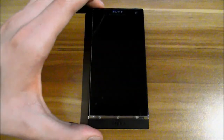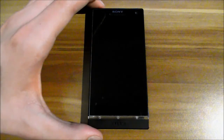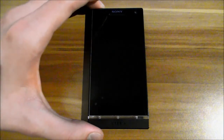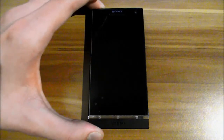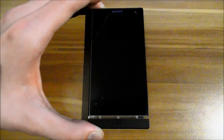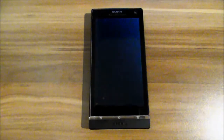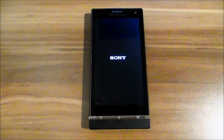Hello and welcome to my fourth episode of PimpMyXperia S. I have a lot to do at the moment so I'm just making a quick episode. Let's start.